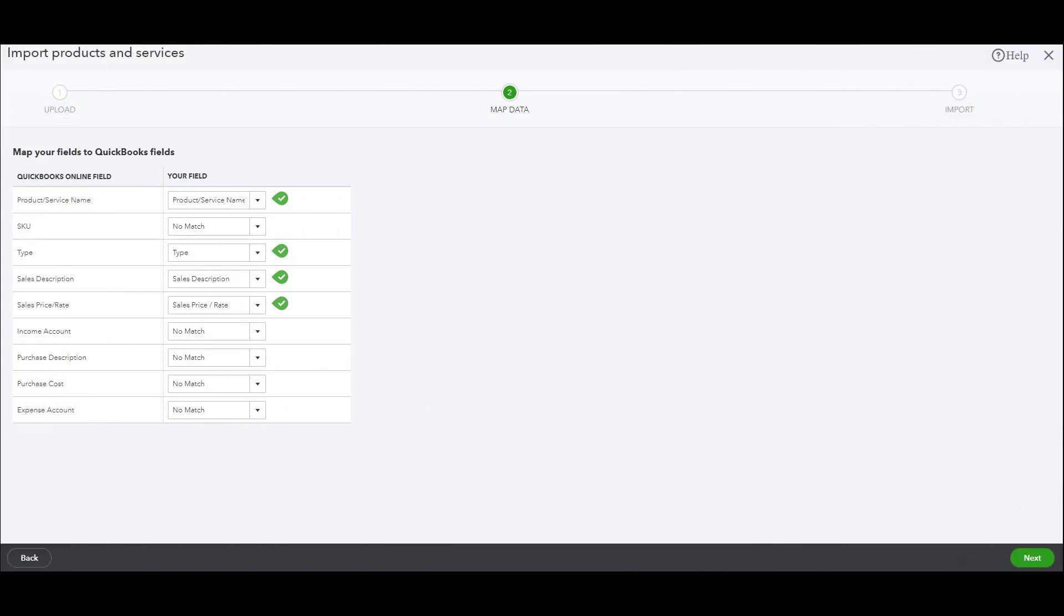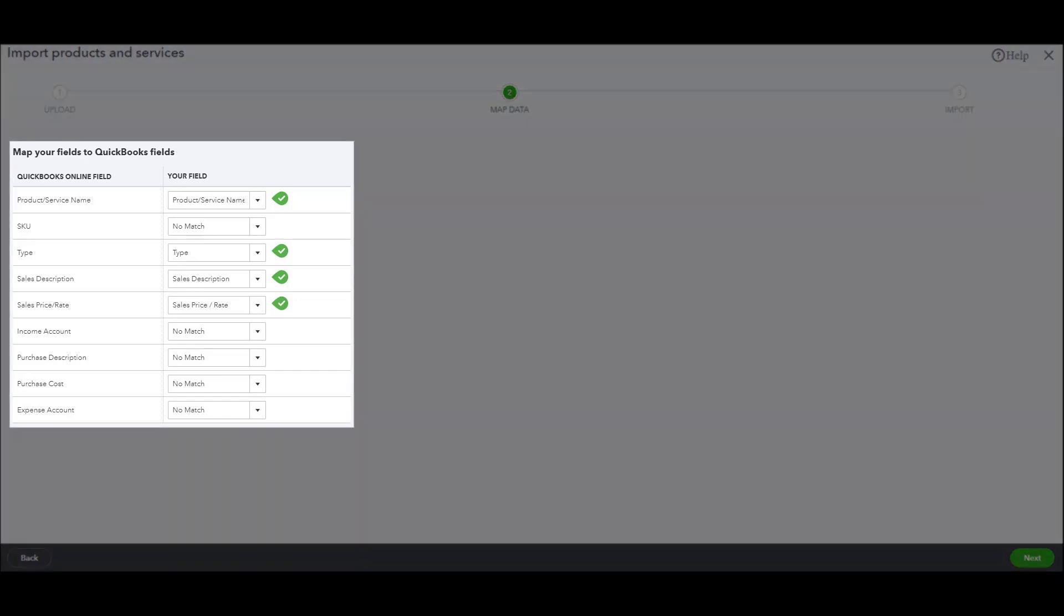Okay, so we're in the area where we need to make sure everything is mapped appropriately, and it looks like everything came over the way it was supposed to. Everything matched up to what it was supposed to match up to.